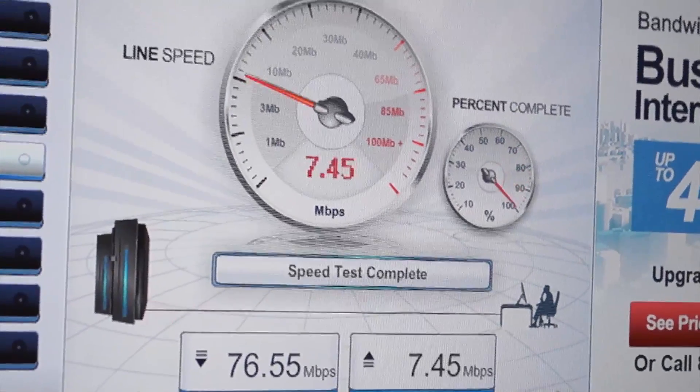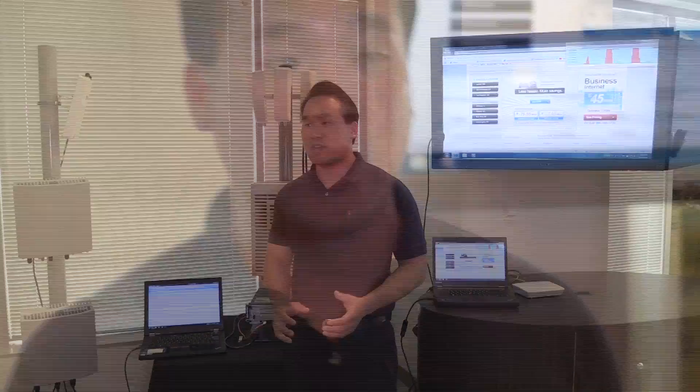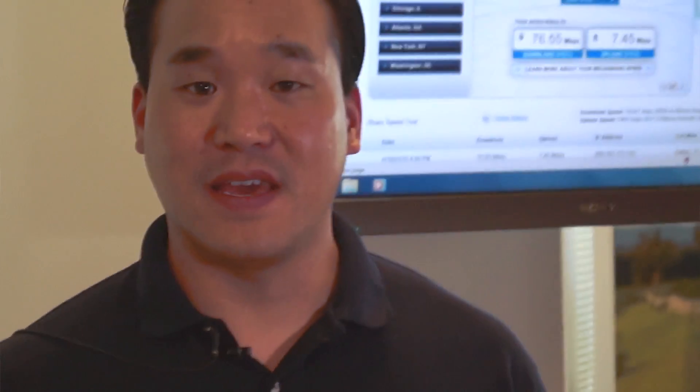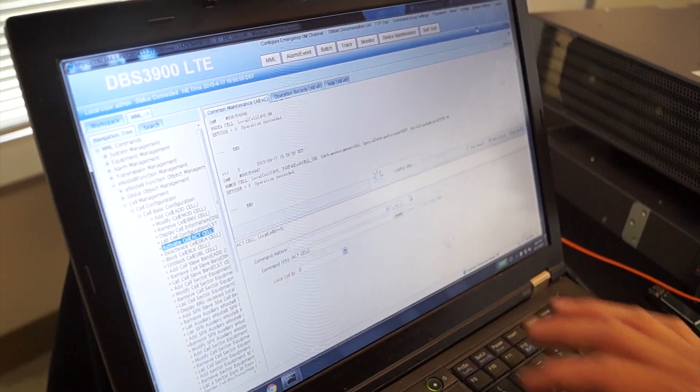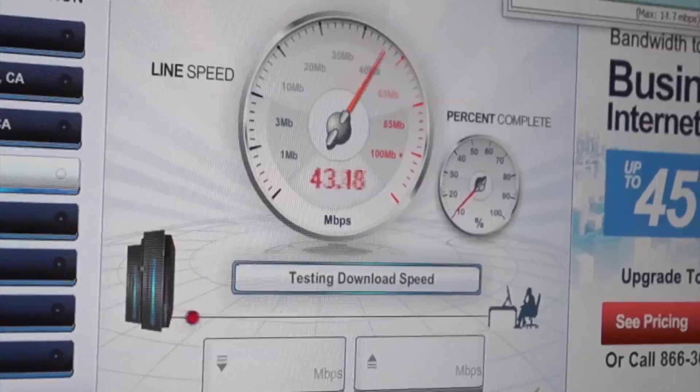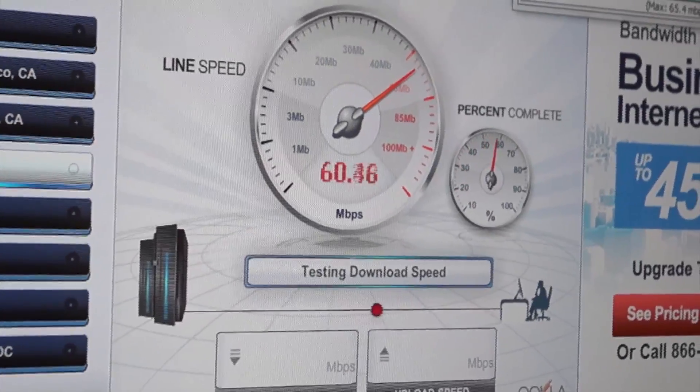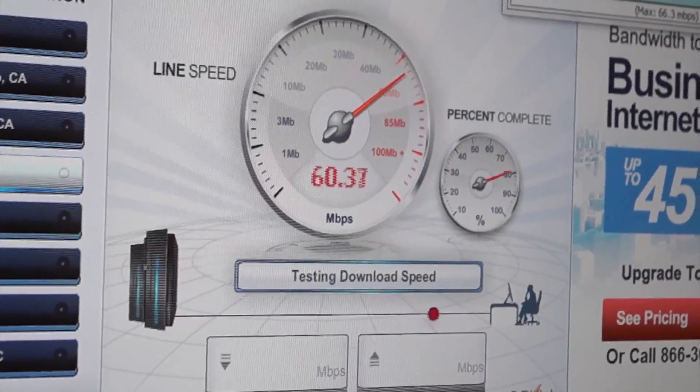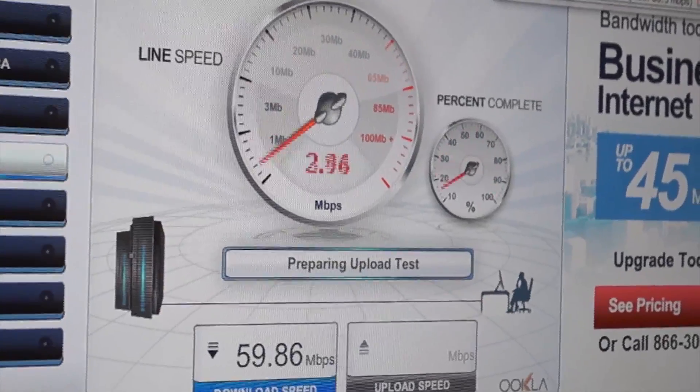So what I'll do now is I'm going to change the spatial subframe so we can shift some of the downlink throughput to the uplink throughput. We'll test again on the speed test and see the shifting between the downlink throughput and the uplink throughput go up.